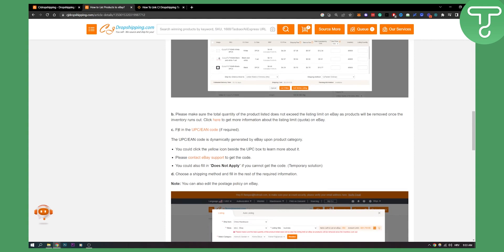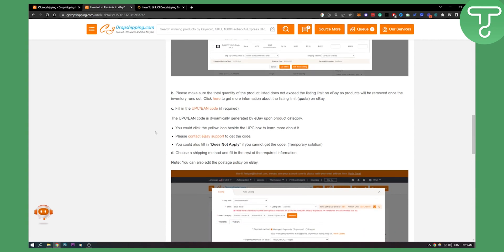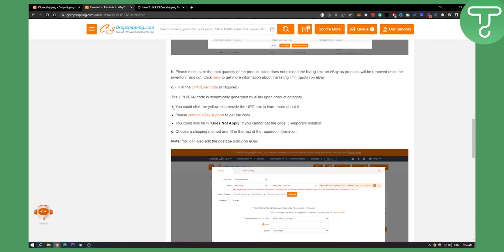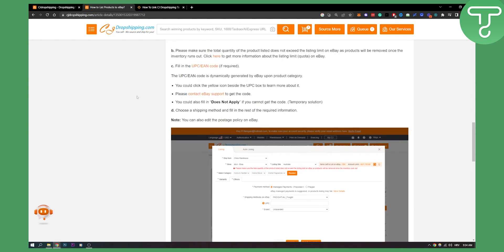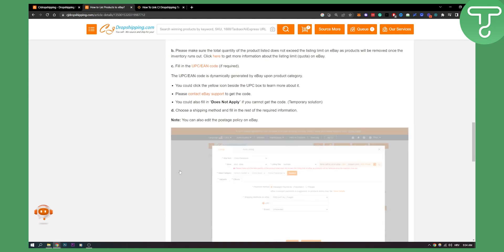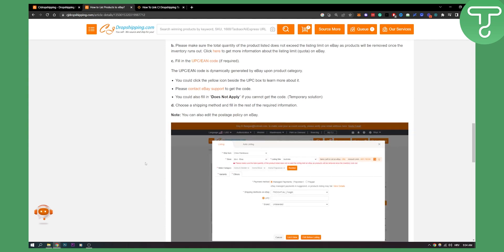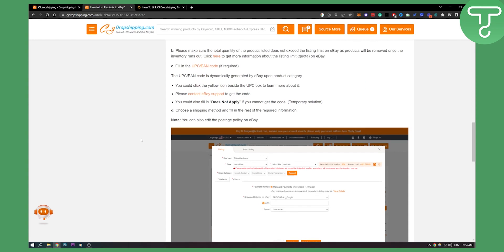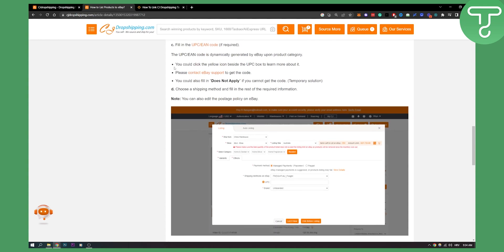You need to fill in the UPC EAN code if required. The UPC EAN code is dynamically generated by eBay upon product category. You can click the yellow icon beside the UPC box and you can see that right here on this picture, or you can contact eBay support to get the code.